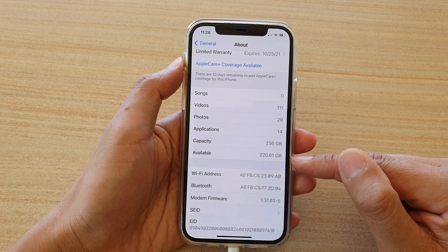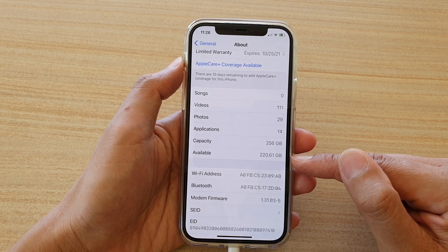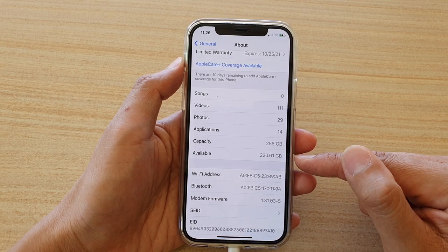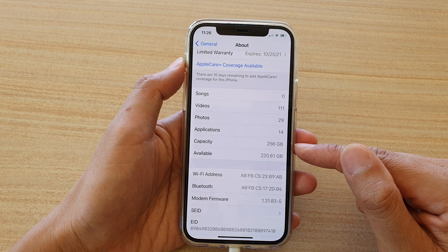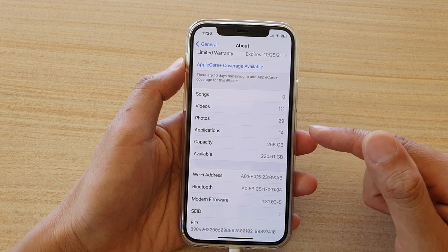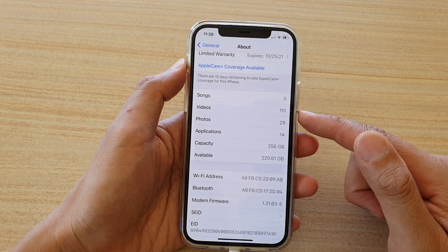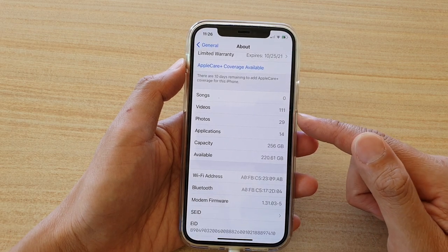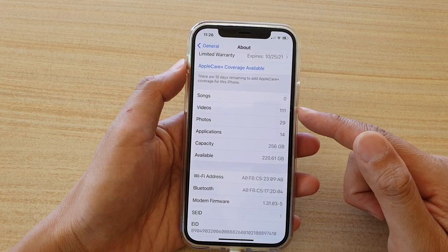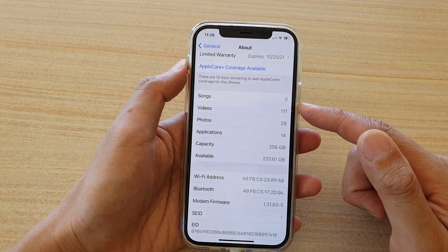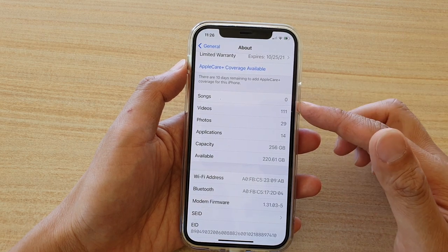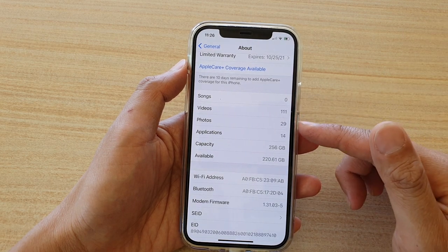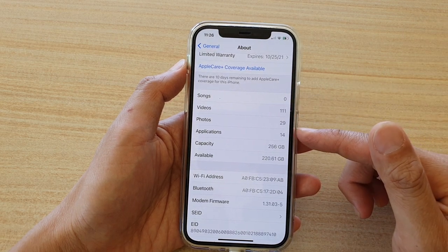And available is how much space I have left for use. And the rest is being used up by the operating system and other applications and other files such as songs, videos, or photos.